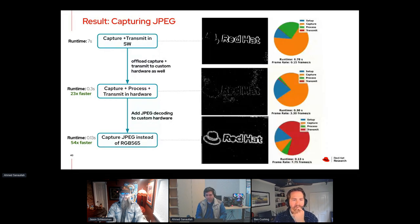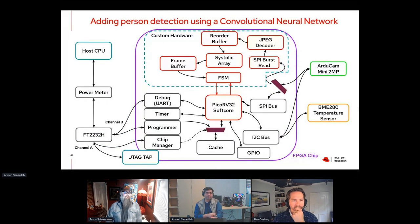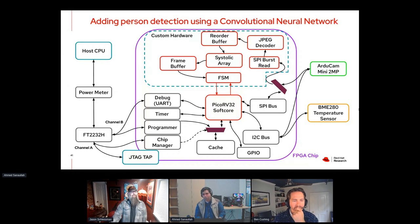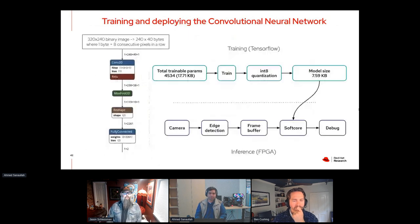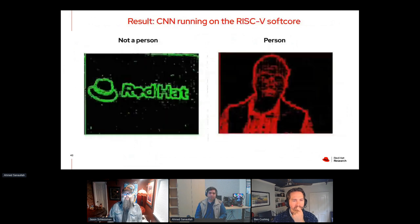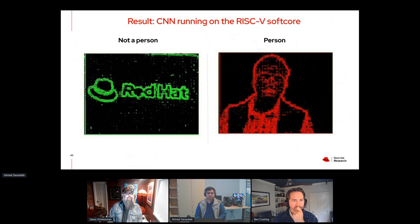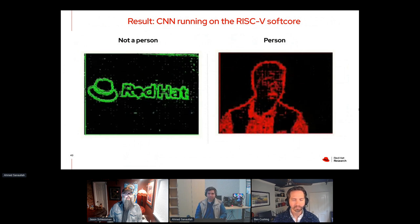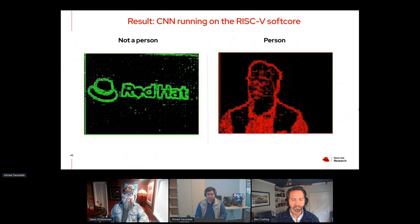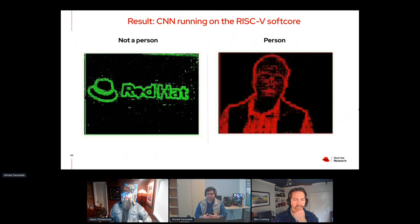So let's say we wanted to do person detection. We modified the design so instead of sending out the image to the host, we kept it on the FPGA, hooked up some more custom instructions that fetch that image from the buffer and process it in the soft core, and deployed a convolutional neural net - trained on the host, then quantized, and deployed as pure soft core code on the FPGA. For illustrative purposes we're still sending out the image, and as you can see we're able to detect between a person and not a person. It is slow though - about five to six seconds to transmit the next frame because processing time had gone way up.